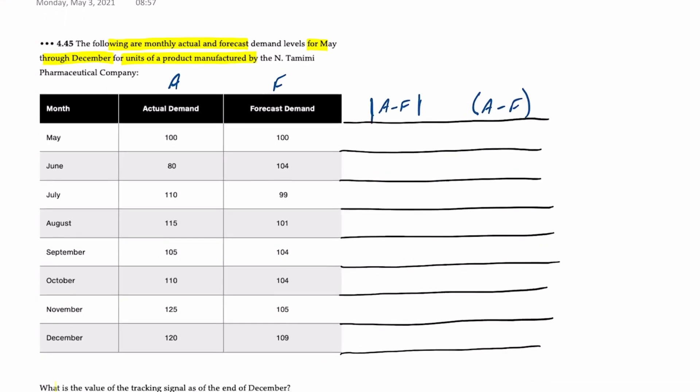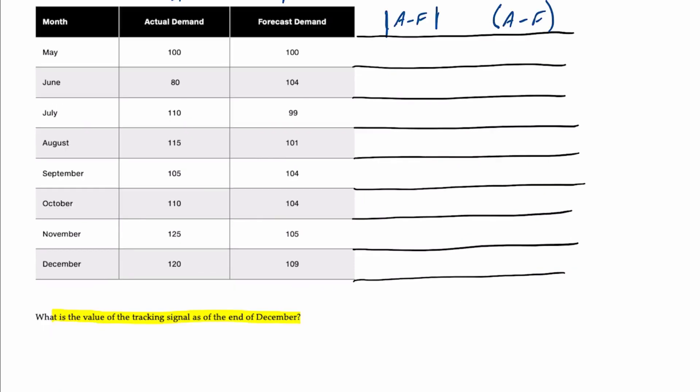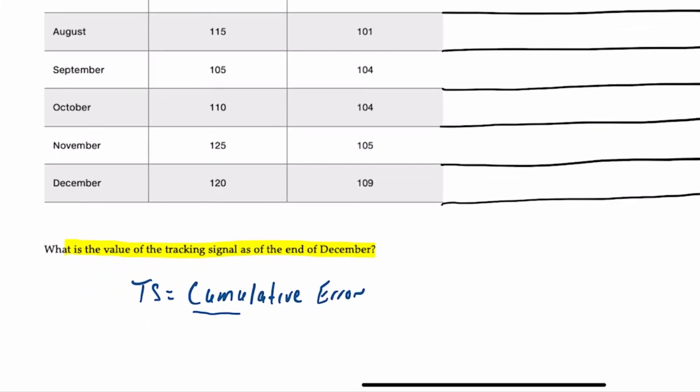Our requirement is to determine the tracking signal at the end of December. The formula for tracking signal is the cumulative error divided by the mean absolute deviation.